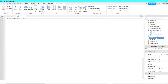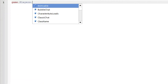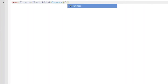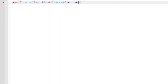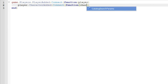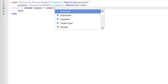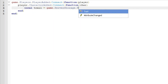Then go to ServerStorage and insert a trail — I'll just change the color real quick. Then we can do game.Players.PlayerAdded colon connect, then a function with a player parameter, and then player.CharacterAdded colon connect, then a function with a chr parameter.